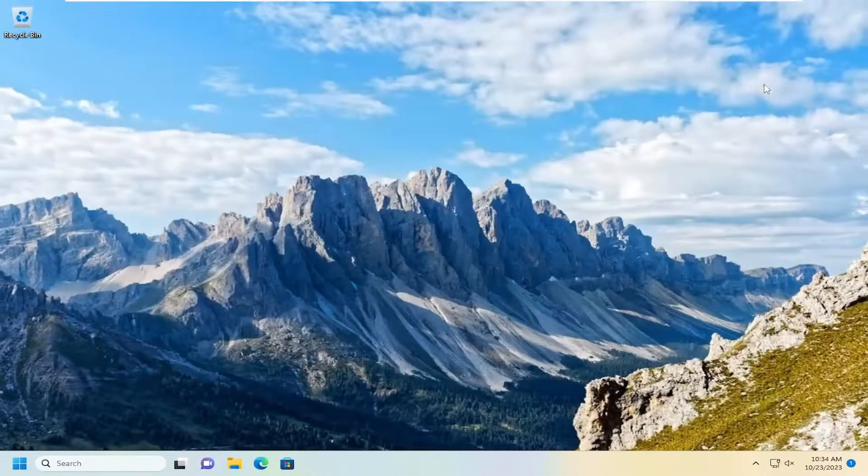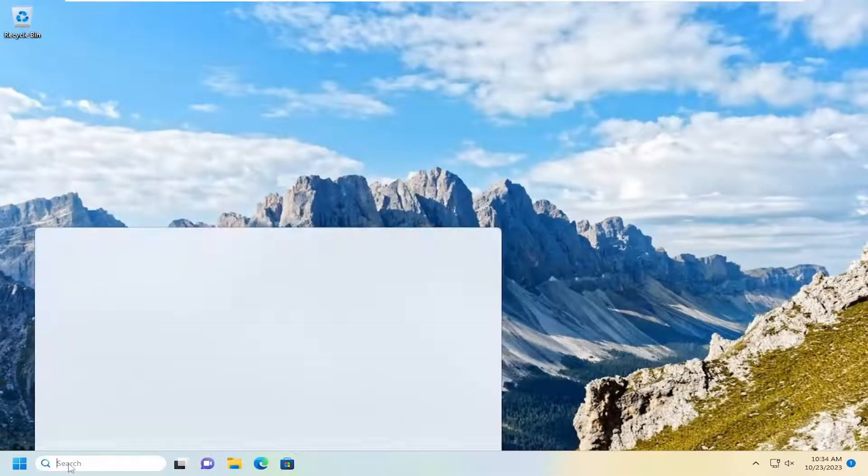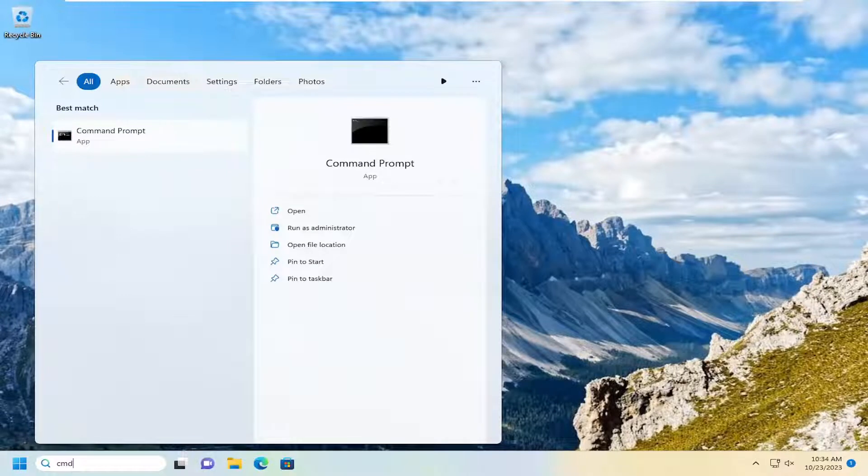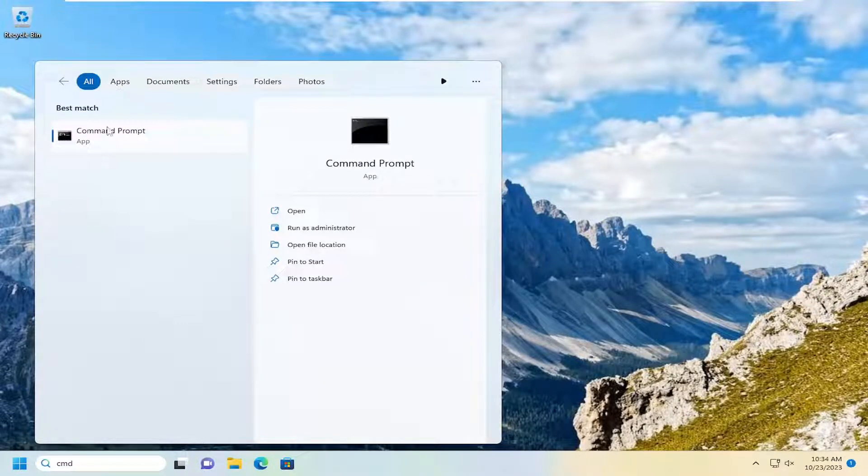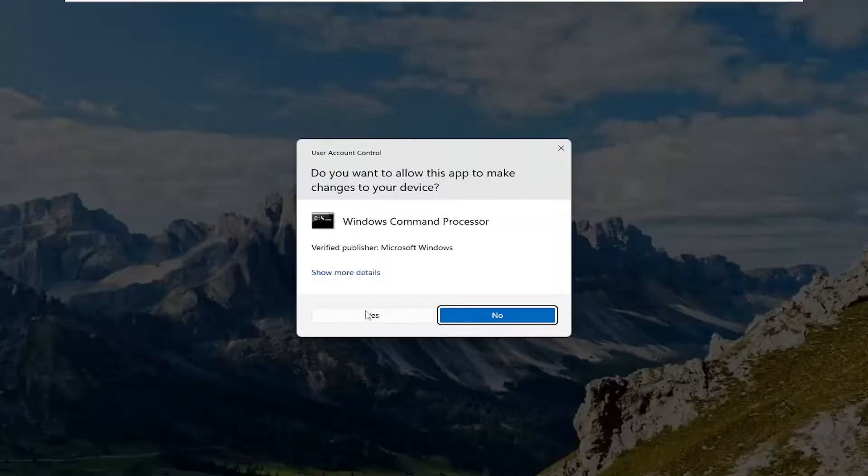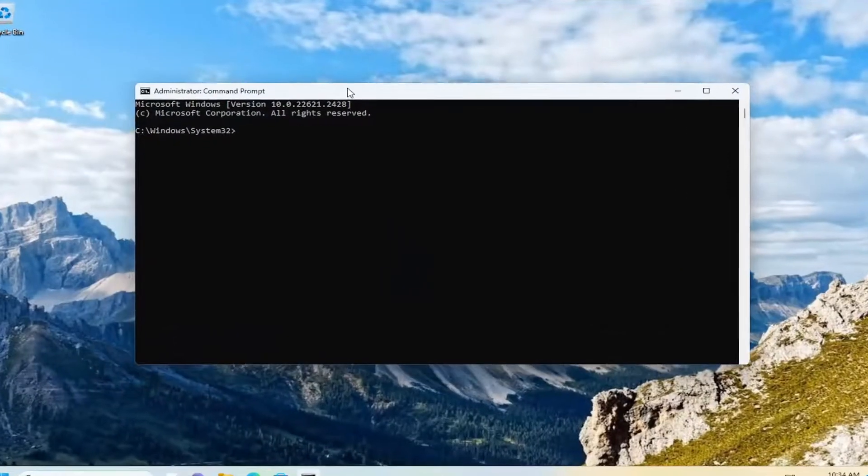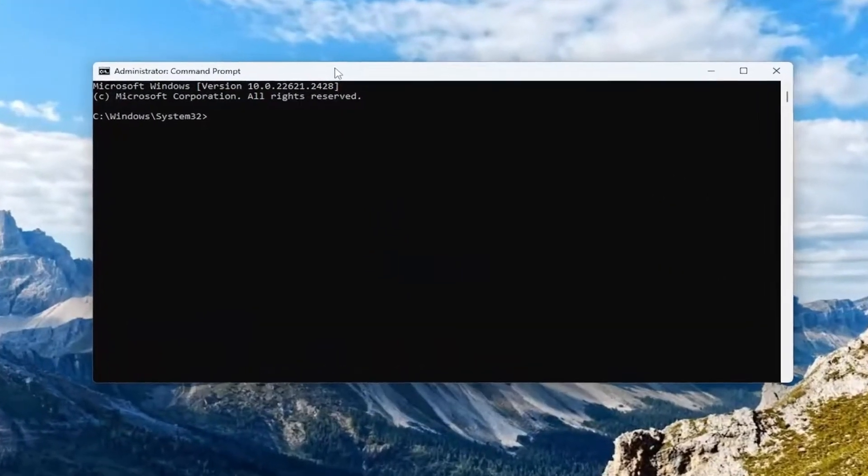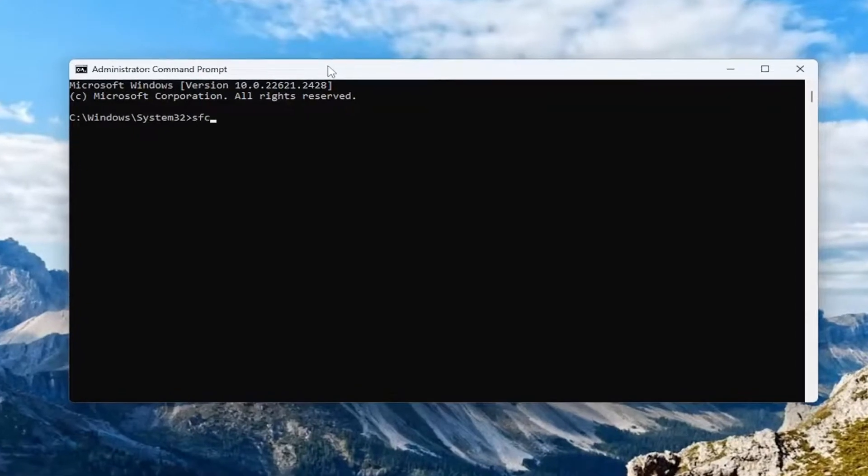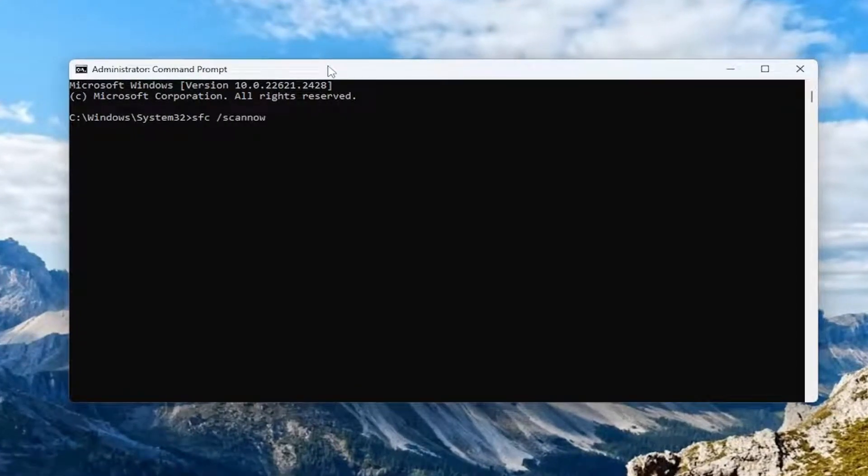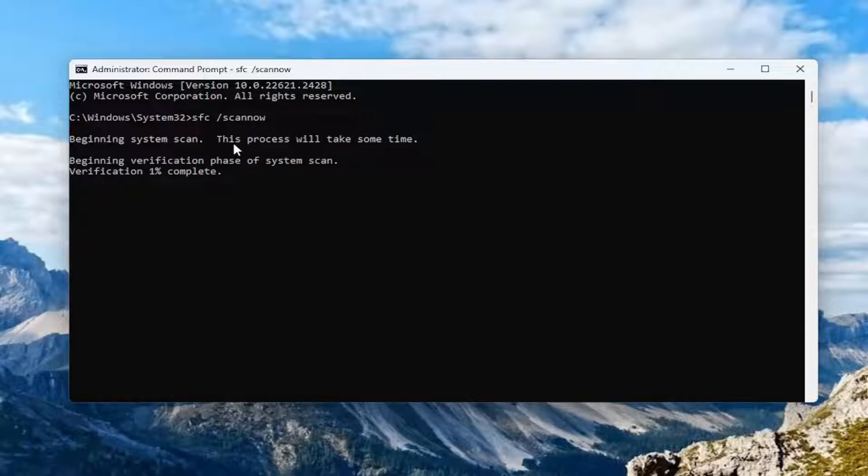Something else we could try here as well. If you close out of there and open up the search menu, type in CMD. Best match should come back with command prompt. Right click on that and select run as administrator. If you receive a user account control prompt, select yes. And now you want to type in SFC followed by a space forward slash scan now. Scan now should all be one word attached to that forward slash out front. Hit enter on your keyboard to begin the system scan.